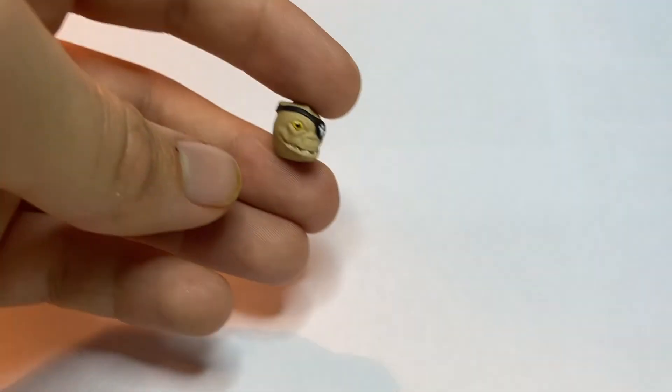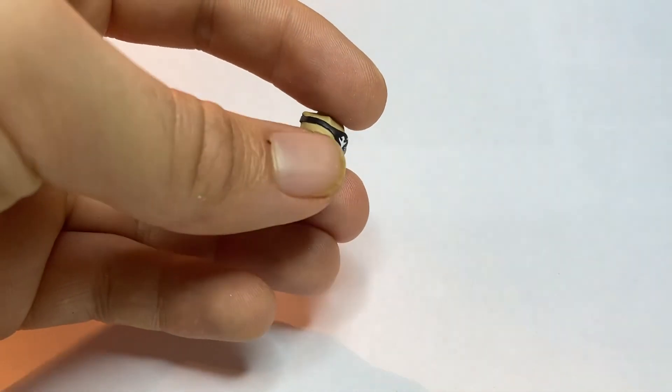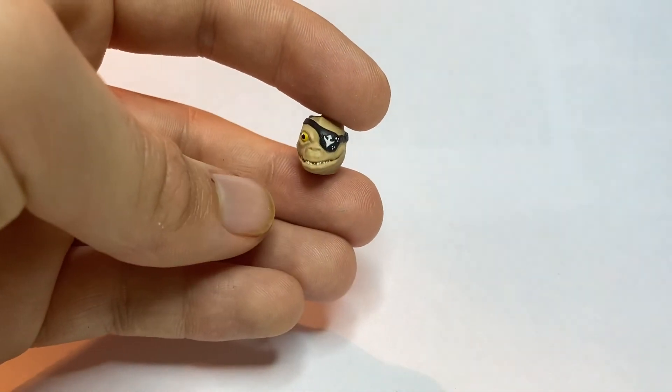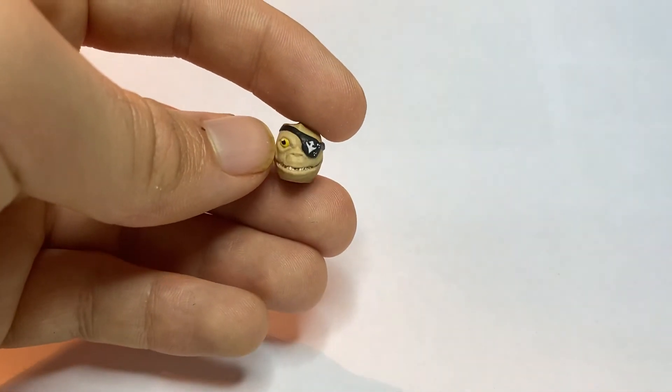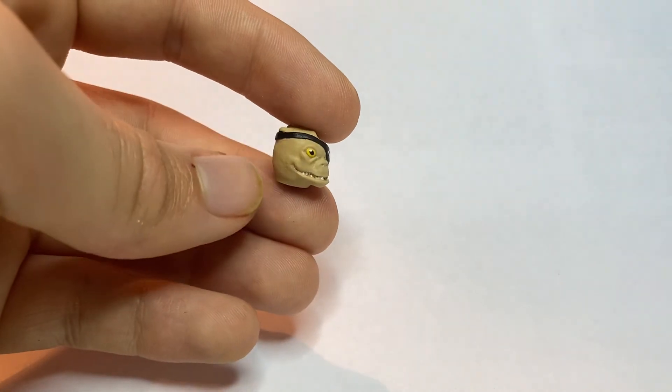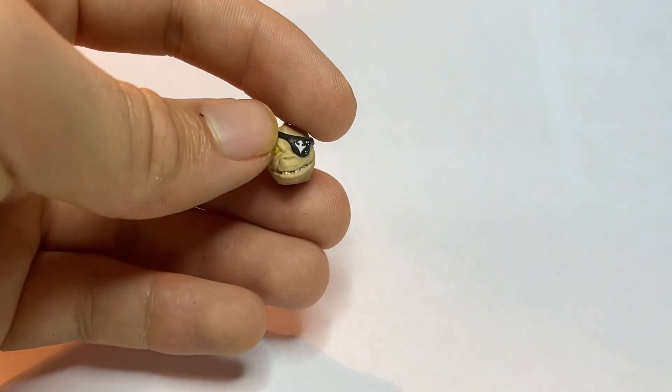I've got a custom Trandoshan here that I'm doing for a custom order. So again it's got that 3D custom sculpted eye patch.